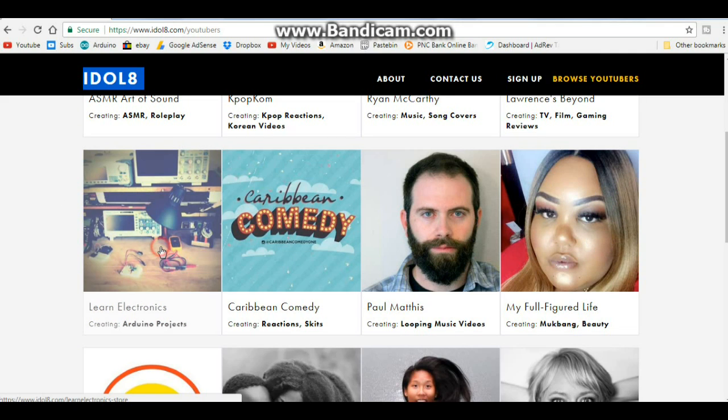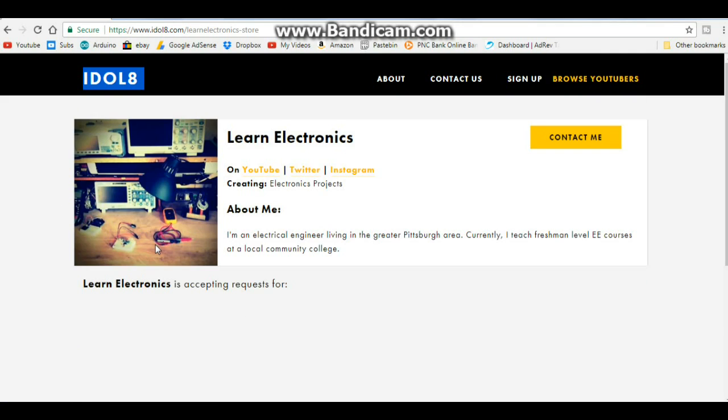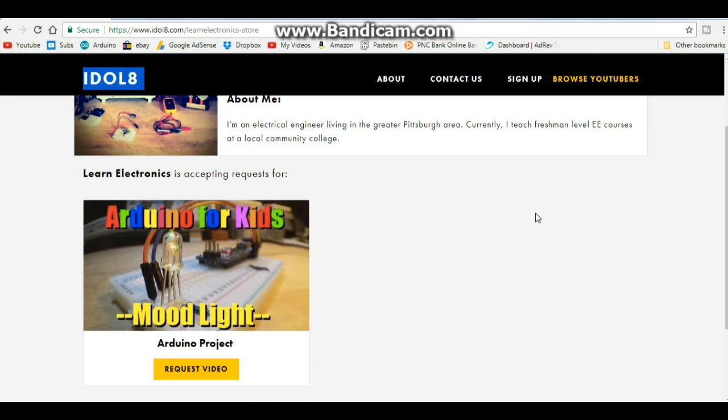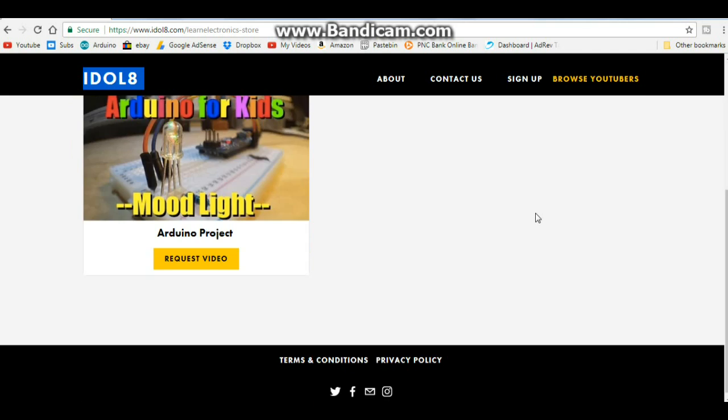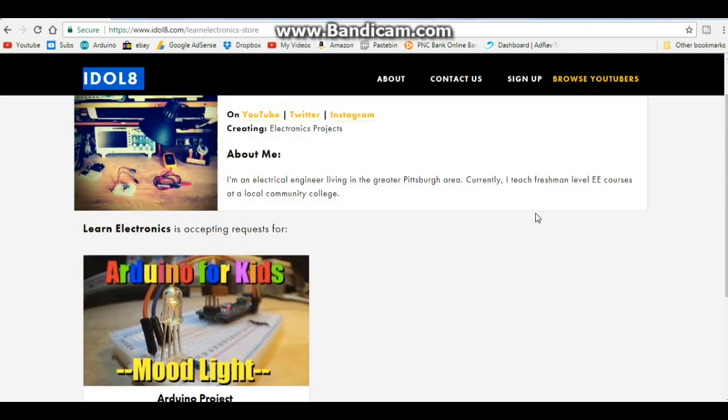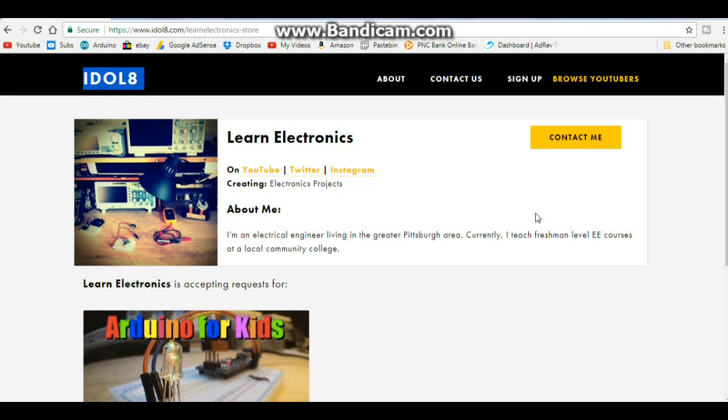Here's mine. You can click on it and you can request a video. Videos through this are fifty dollars a piece and it's paid through PayPal. So it's there if you guys are interested.